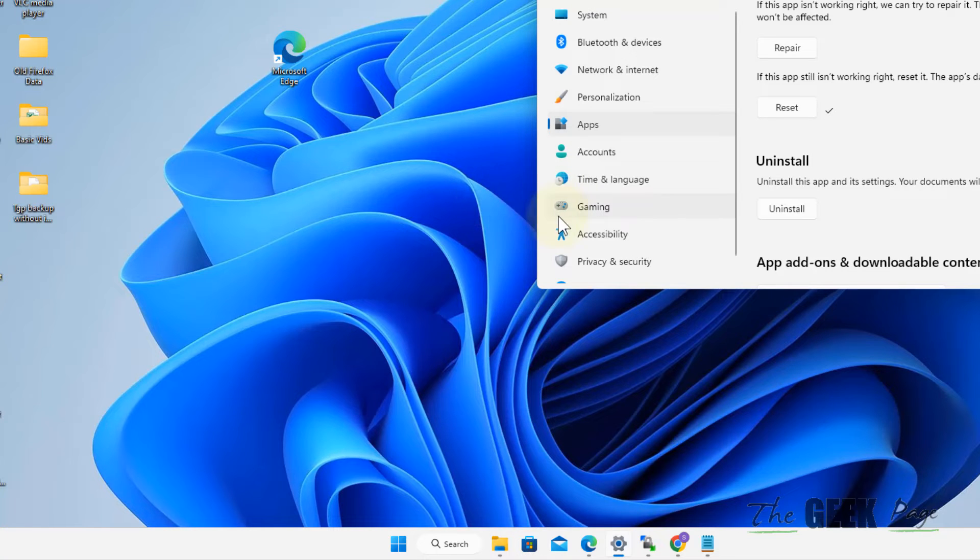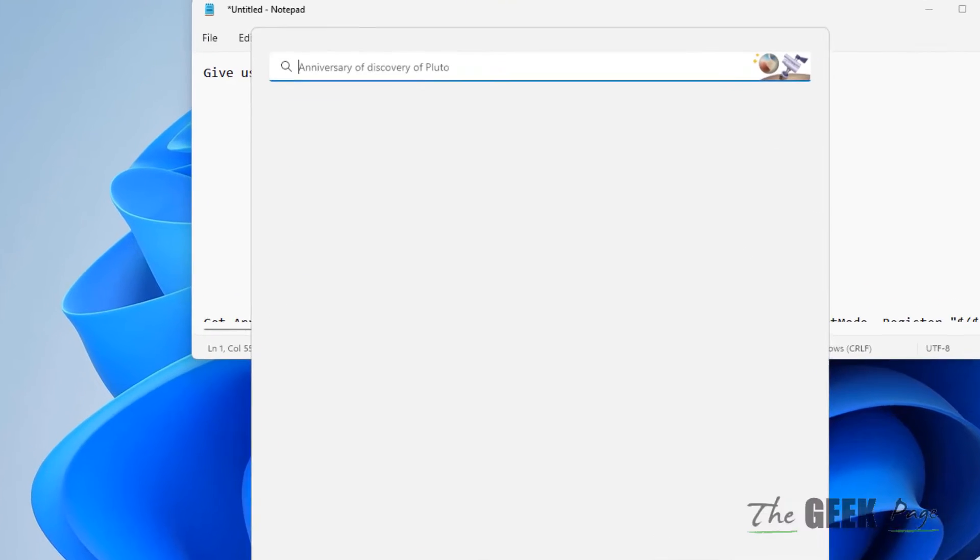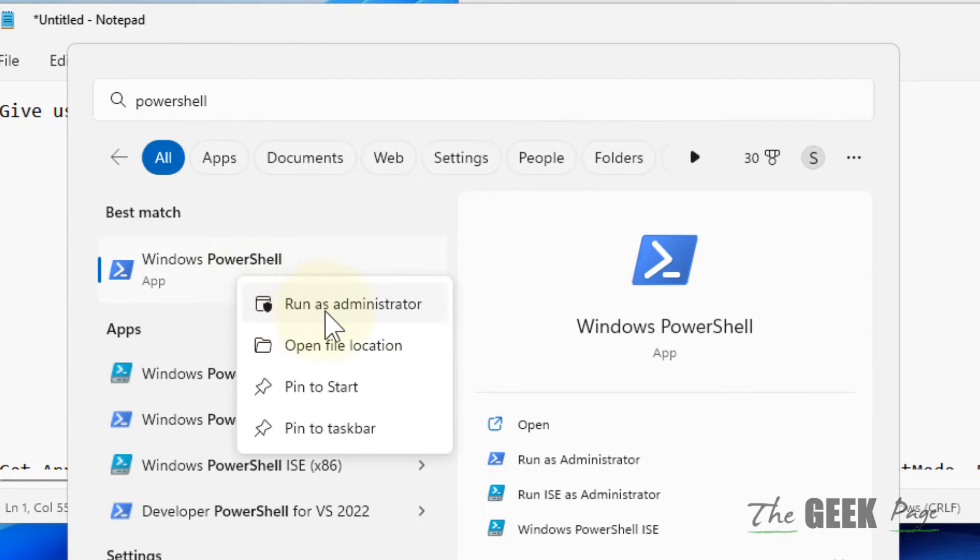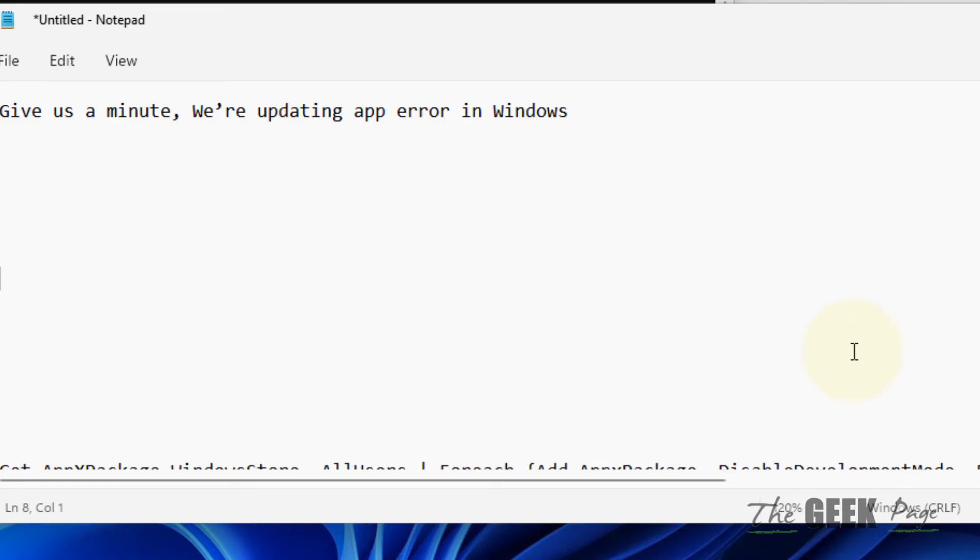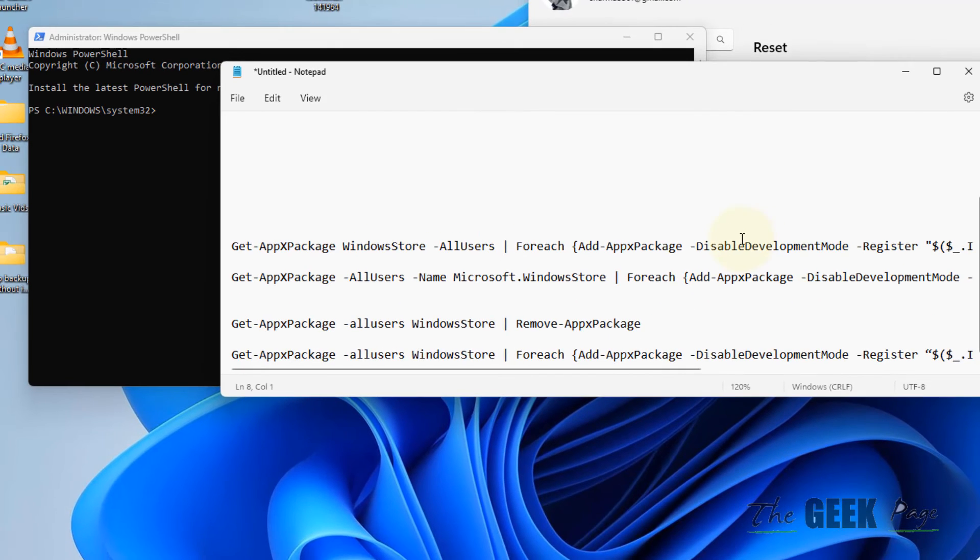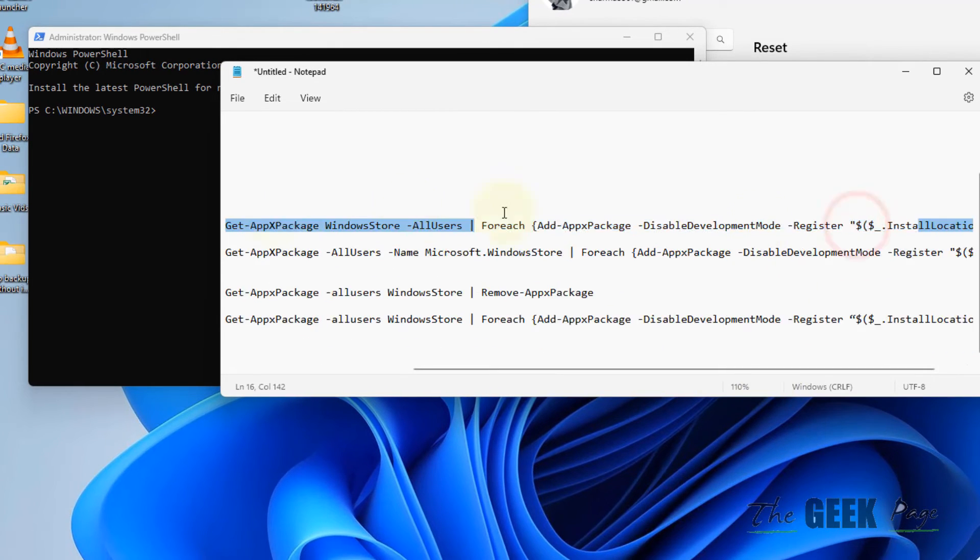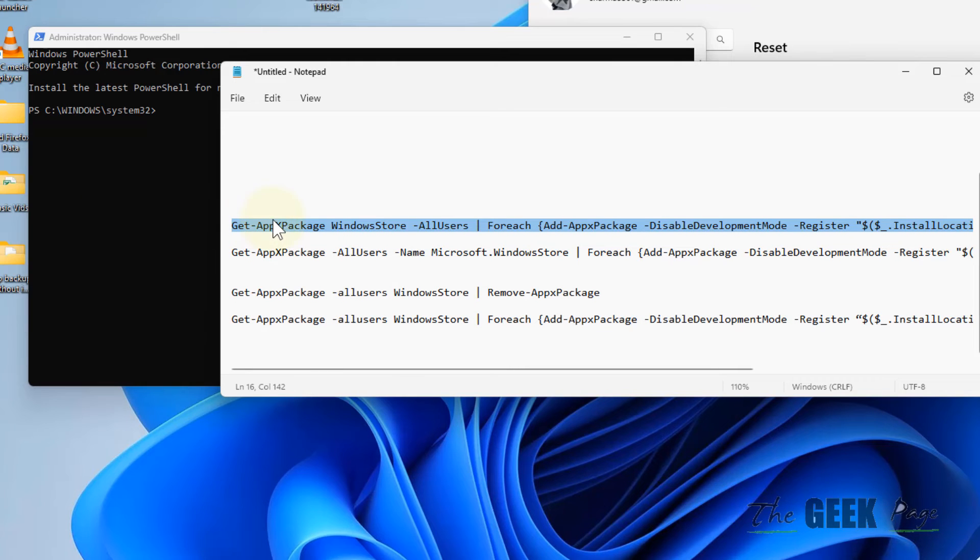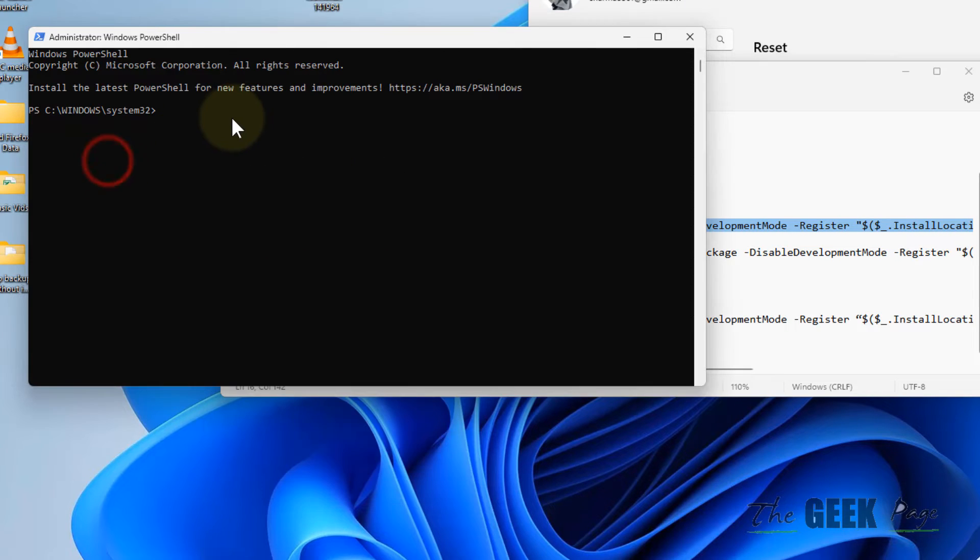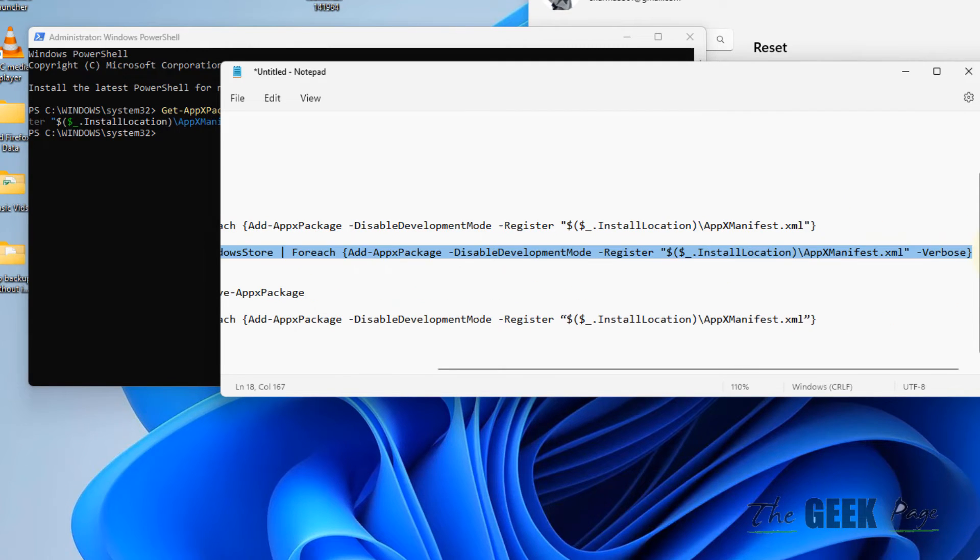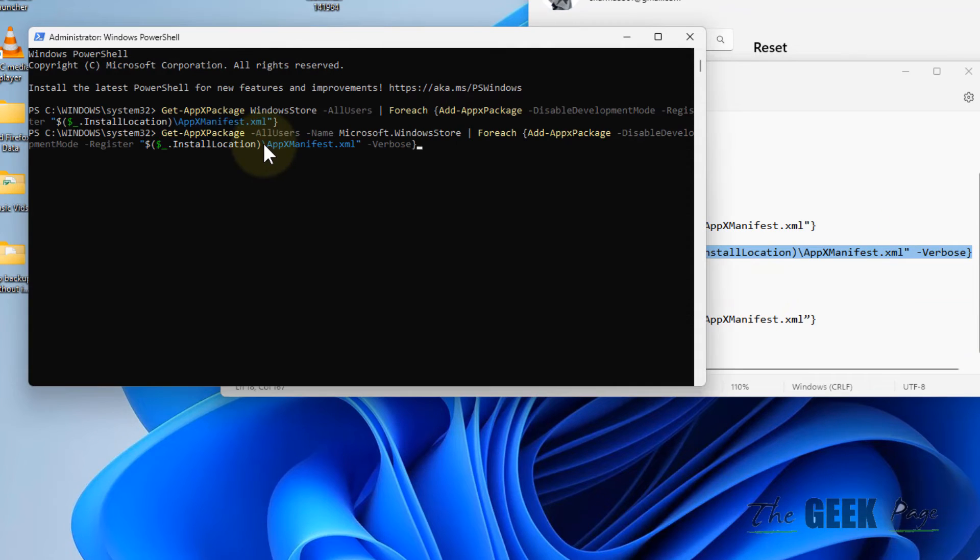If this also does not work, open PowerShell, right-click and run as administrator, then click Yes. Now run these two commands - the first command and second command. I have given both in the description of this video. Please find these commands in the description.